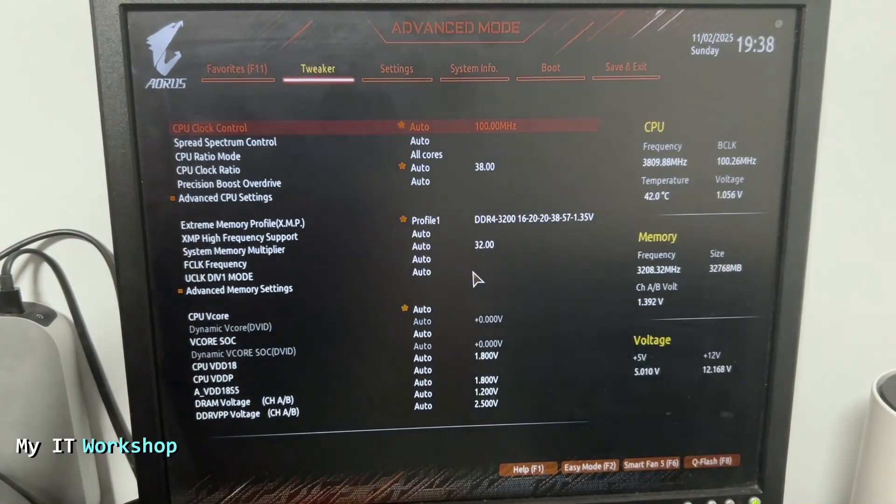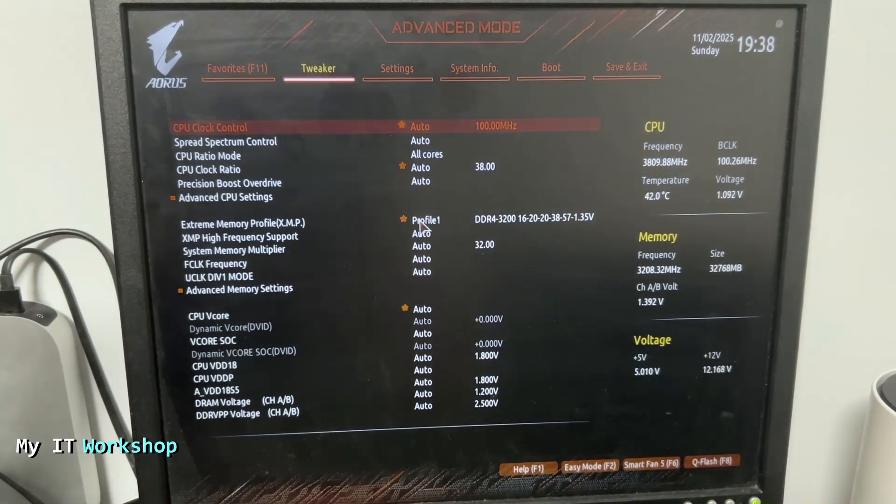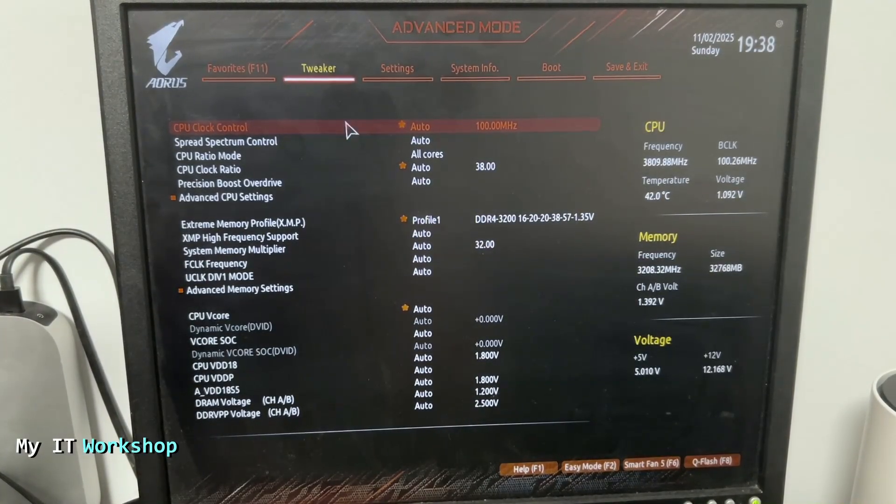So for that I'm going to turn on the machine and start pressing the Delete key on the keyboard as you can see over here. After a few seconds I'm going to be in the BIOS as you can see over here. Aorus might look different. These are all the characteristics for my motherboard.